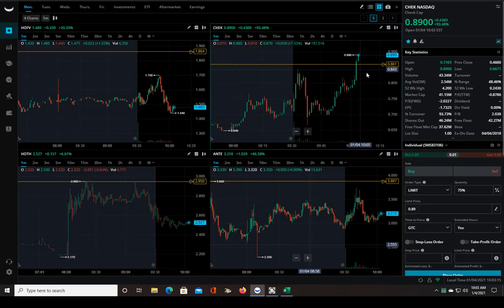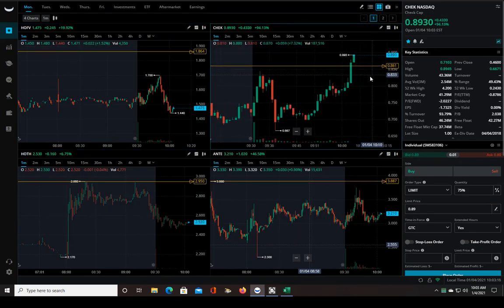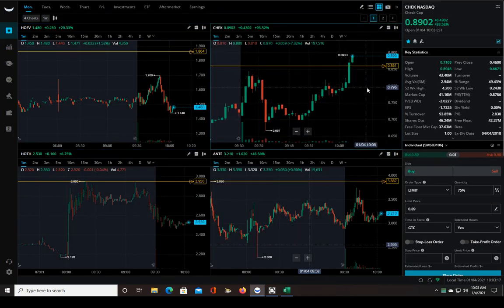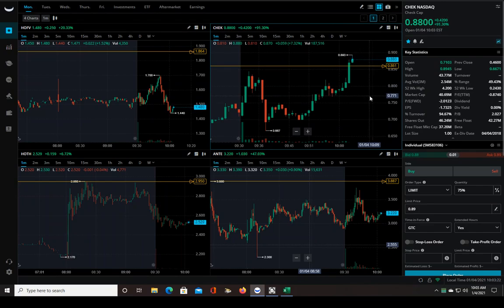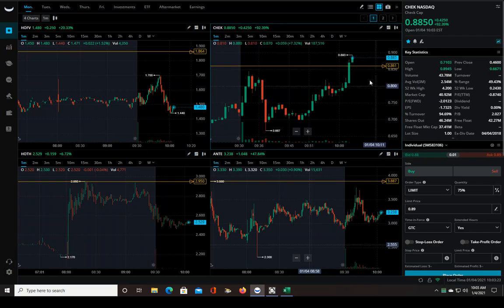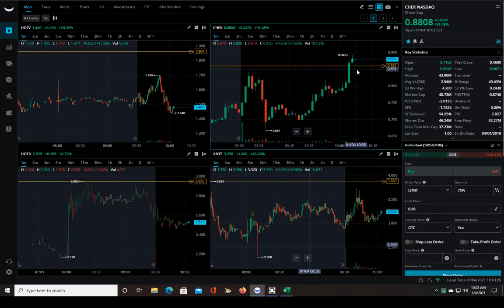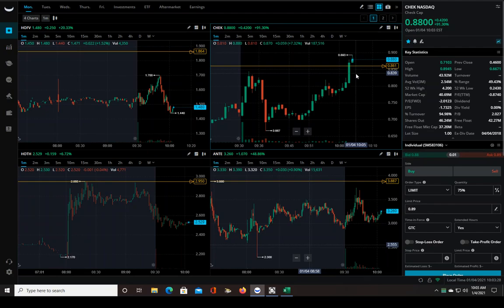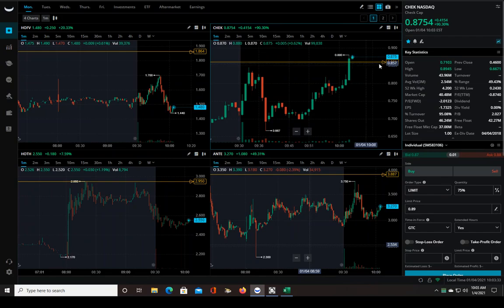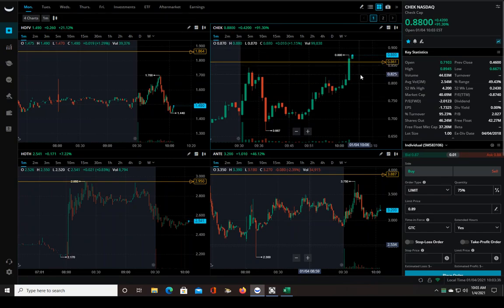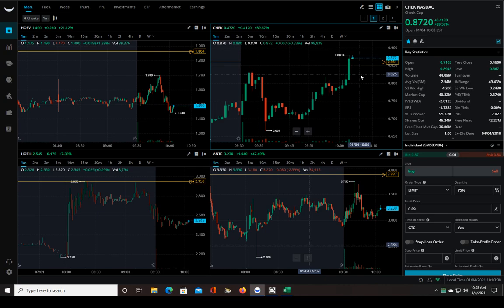Good morning traders, this might be a live trade video. Let's see, I'm watching CHEK here, just broke through the pre-market highs. I have to buy a hundred shares of it, that's gonna make it pretty expensive. It just triggered my price alert, so that's how I knew it was gonna break through.